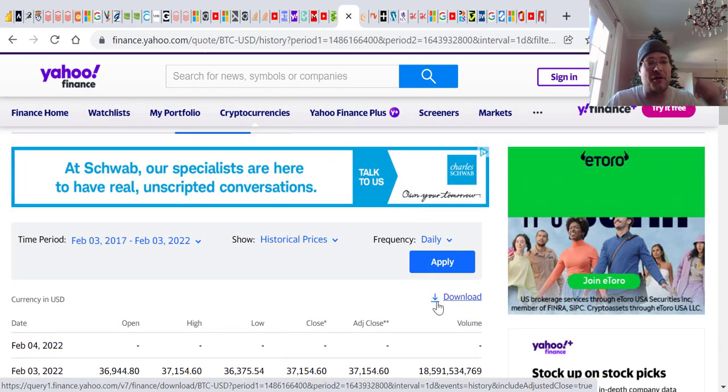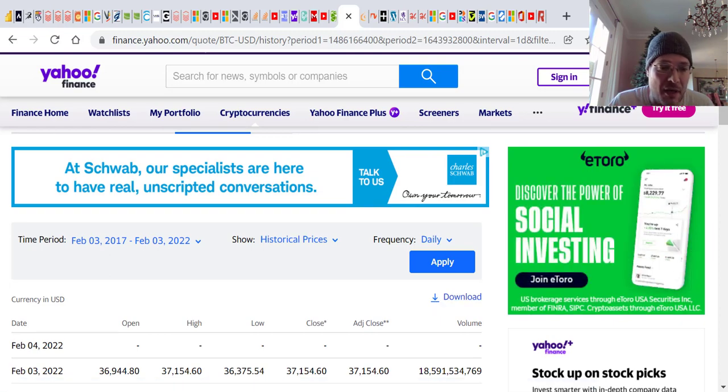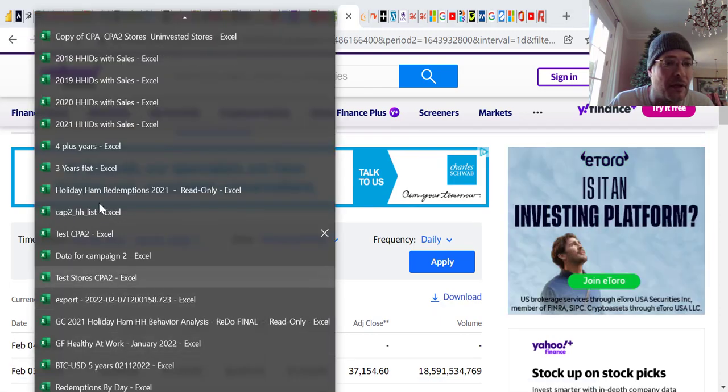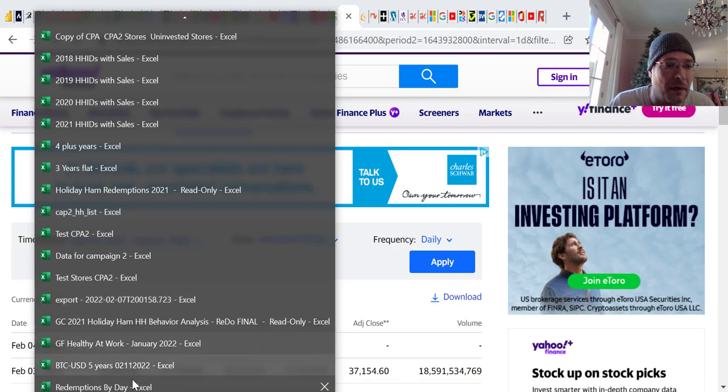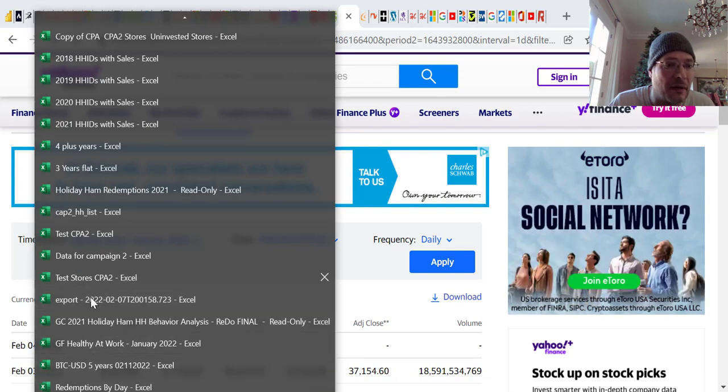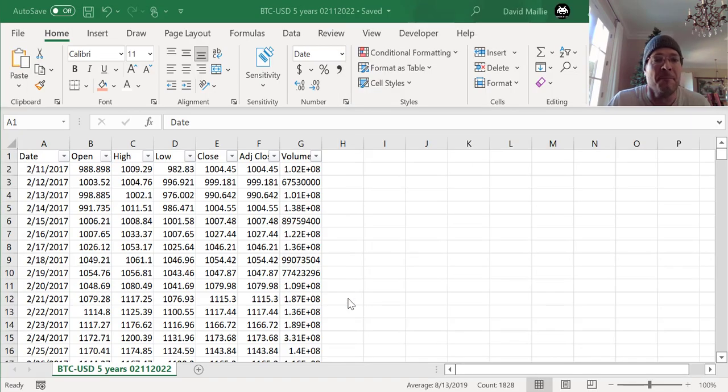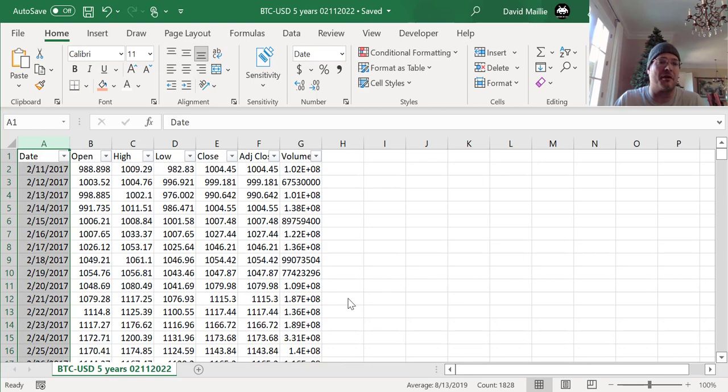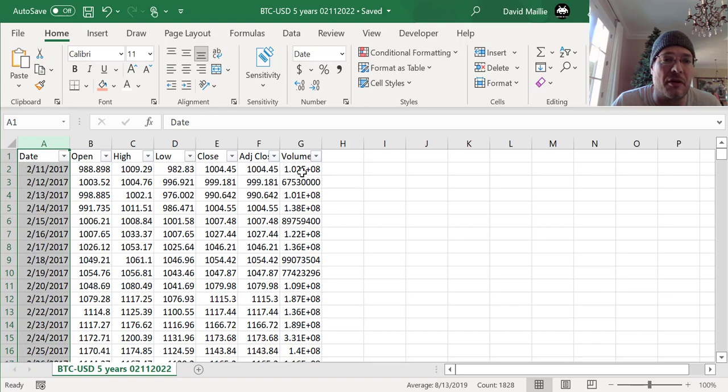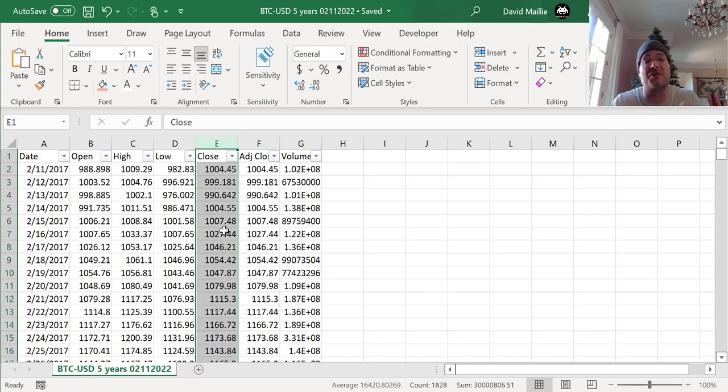The data all shows down below like this, and then you just hit download. Once you download, it exports it to a CSV. Let me show you what that looks like here real quick. So here is our data. You can see you have a date column, open column, high, low, close, adjusted close, and your volume.